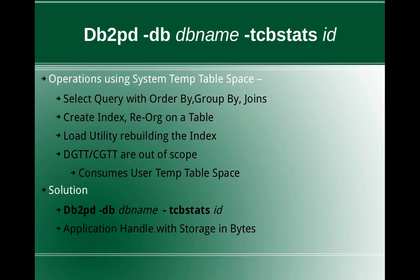As the top of the slide indicates, the solution is to use the db2pd command. So db2pd hyphen db dbname hyphen tcbstats id. The id is the temp table space id we can give. So that is the solution.